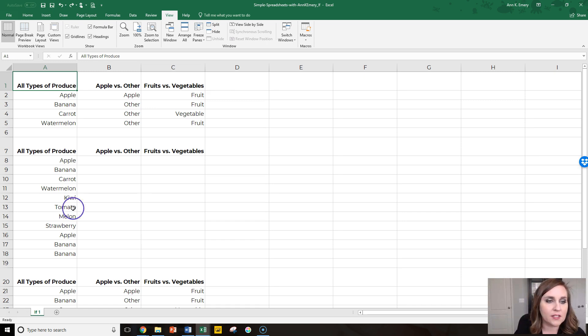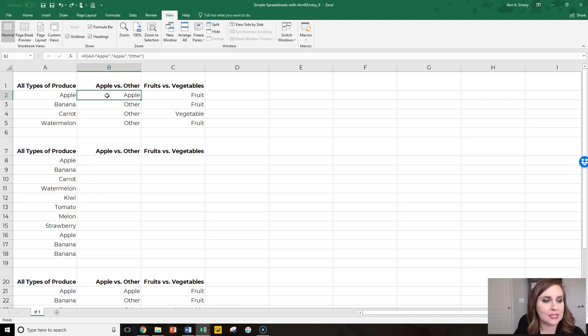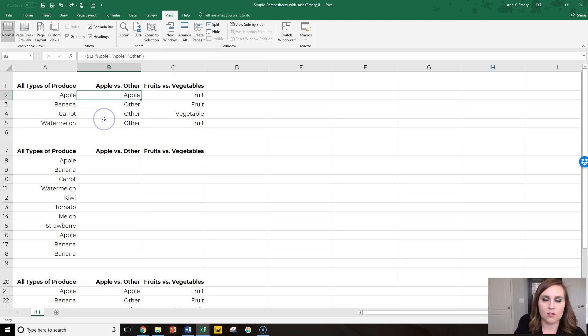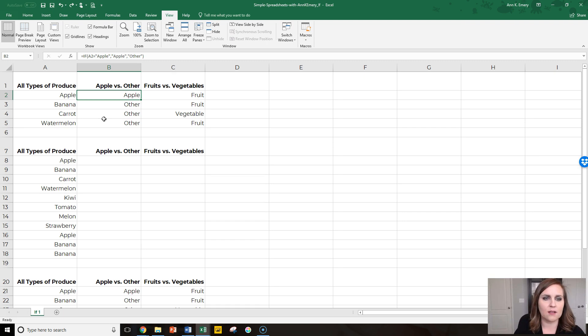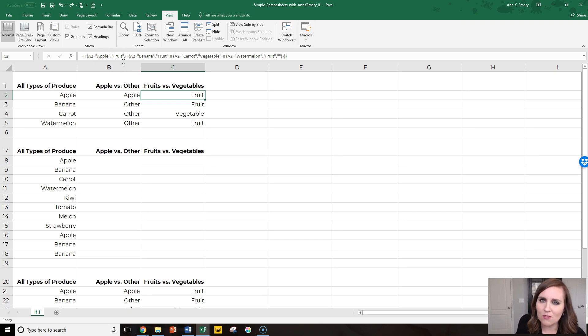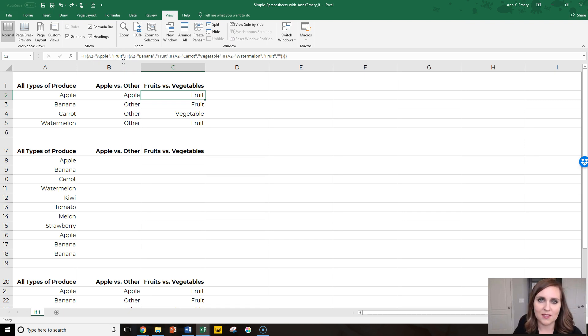In the previous video we recategorized apples, bananas, carrots, and watermelons—just four original types of produce—into being apples or others. So four originals, two end products, or we recategorize these as fruits or vegetables with a nested if that only had four pieces in there so it wasn't horrible.